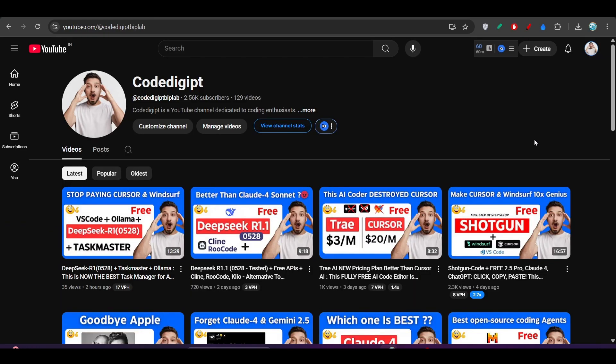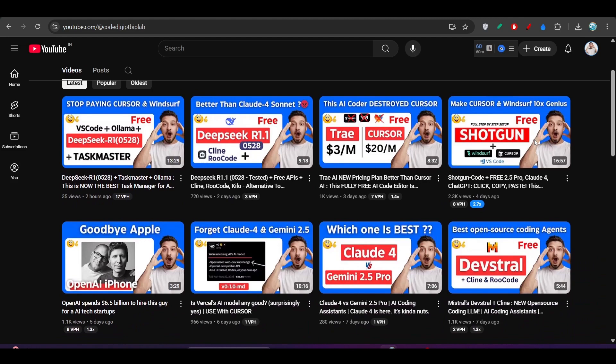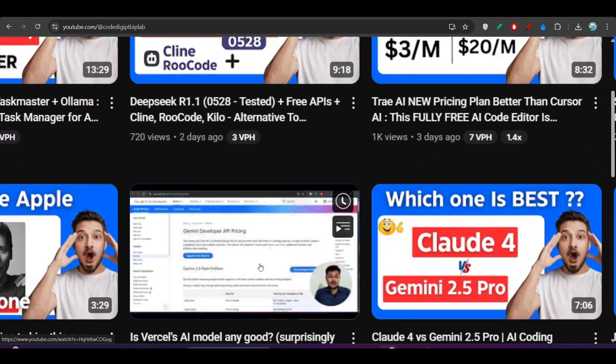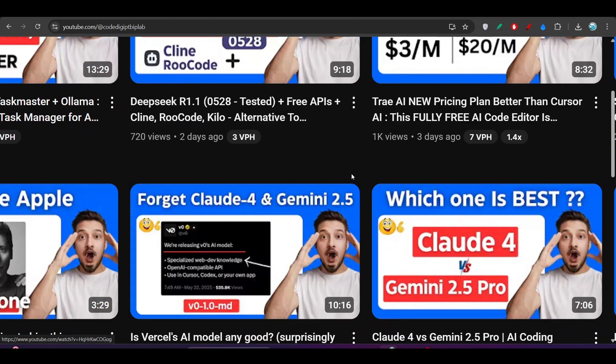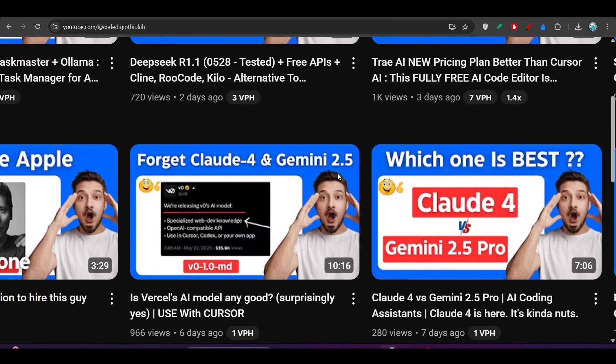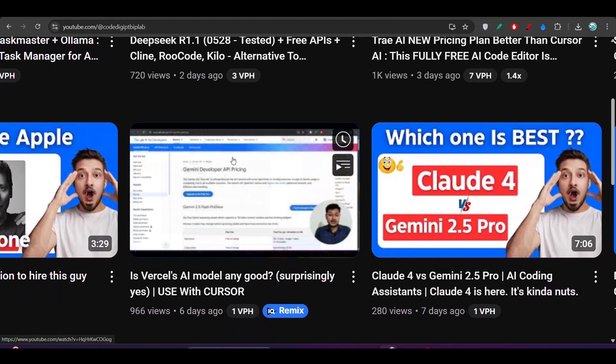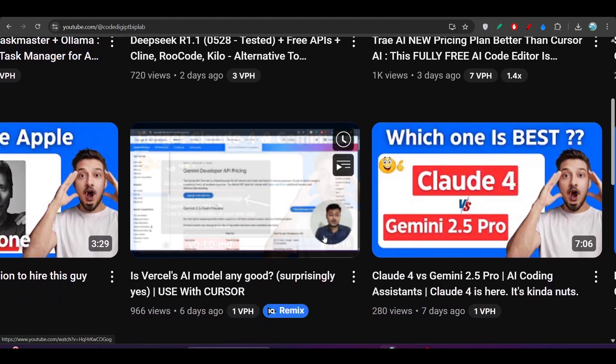Hope you found this video helpful with this detailed explanation. If you found it helpful, don't forget to like this video and subscribe to this channel. See you guys in the next video. Thanks for watching.